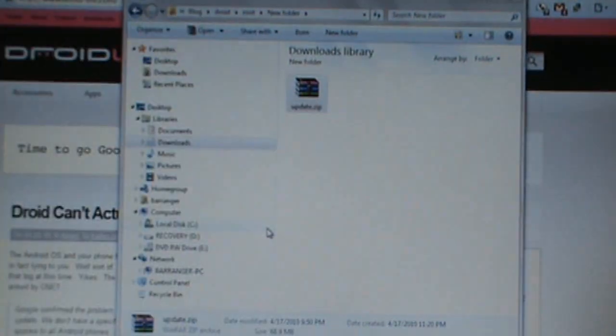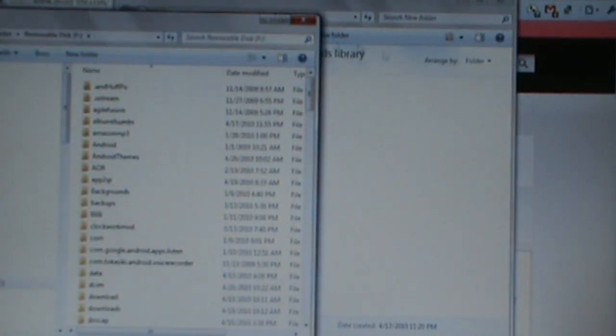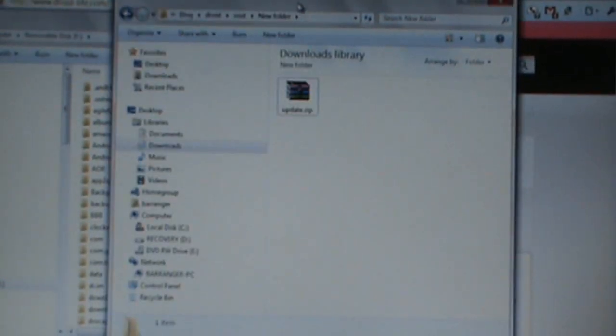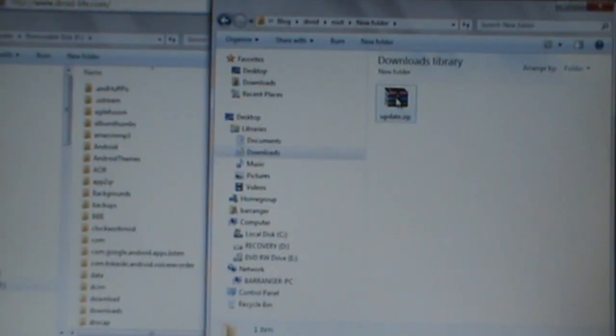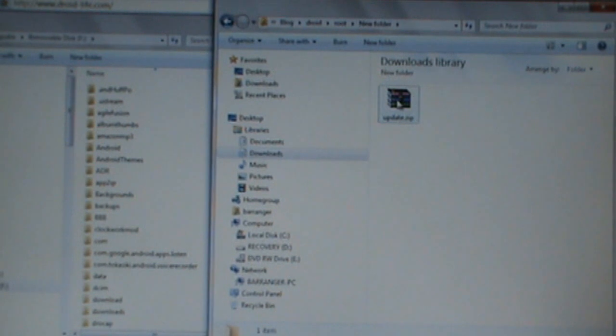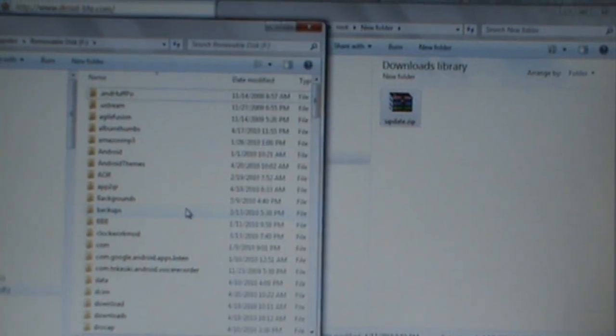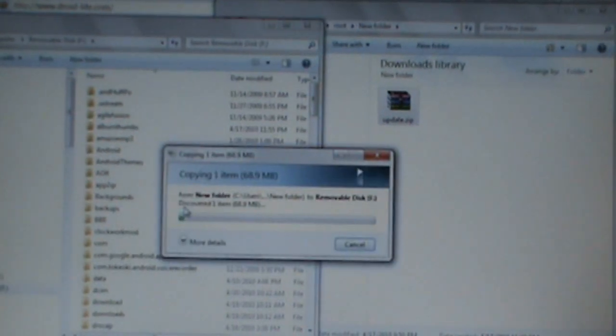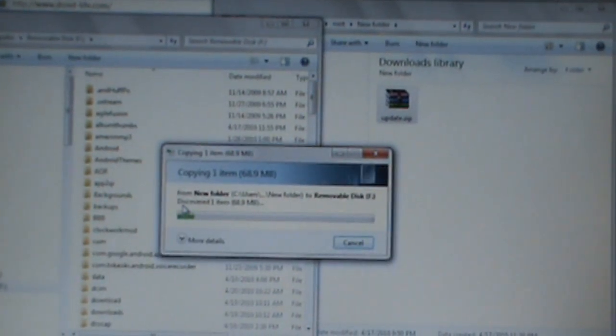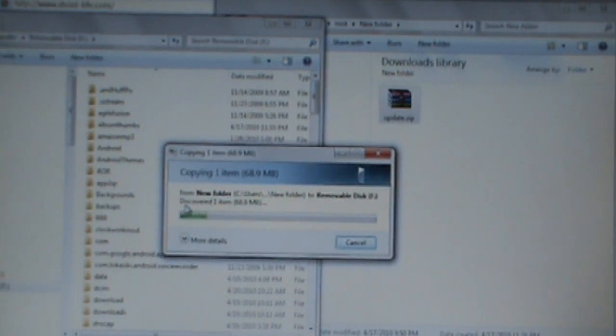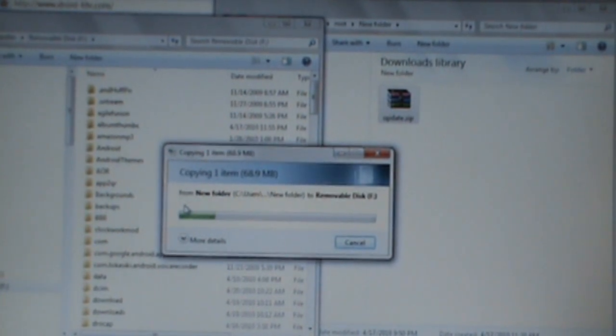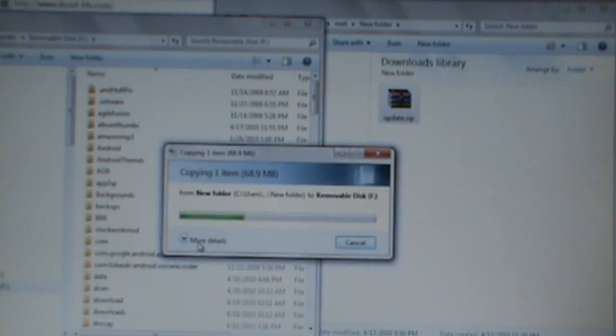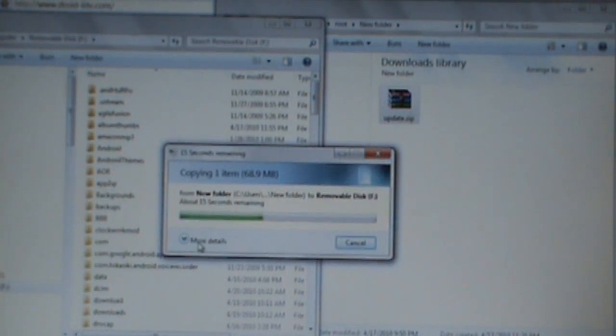And we are going to take this update.zip file and we're going to drop it right onto our SD card, putting it in no folder. So when we say we're dropping this on the root of our SD card, that means we're just dropping it straight on there and it's not going to be in any sort of folder.